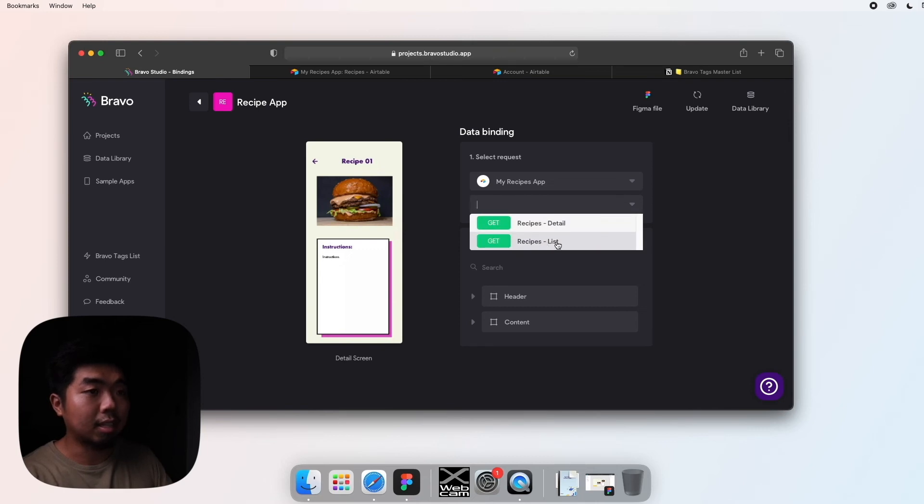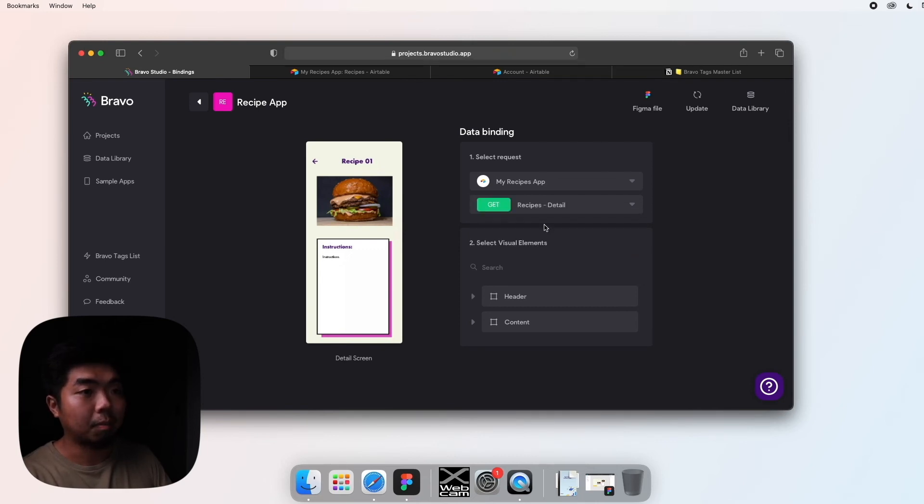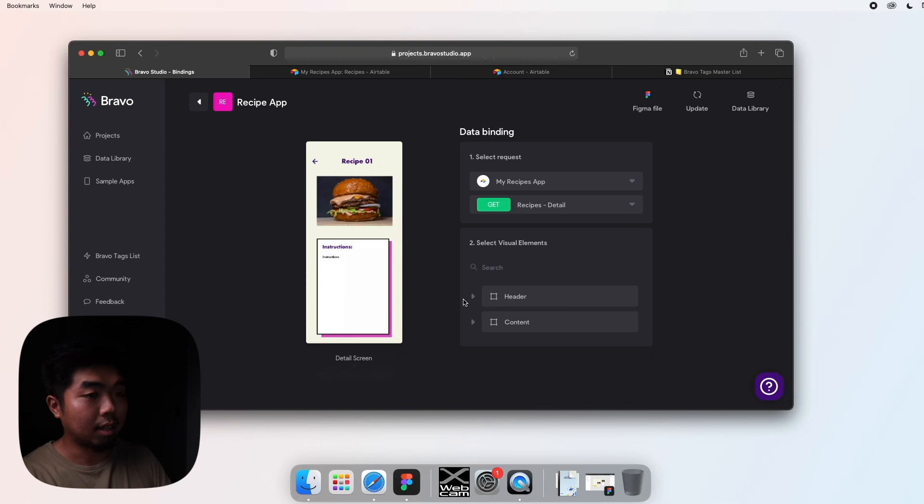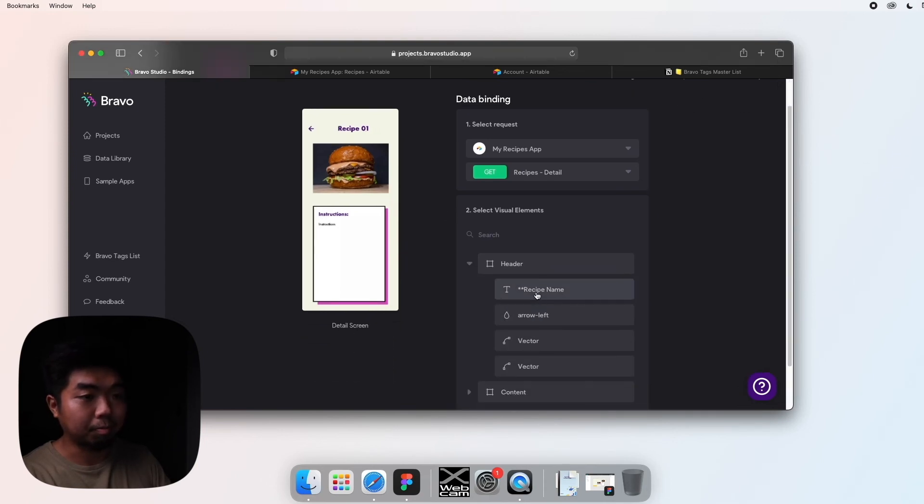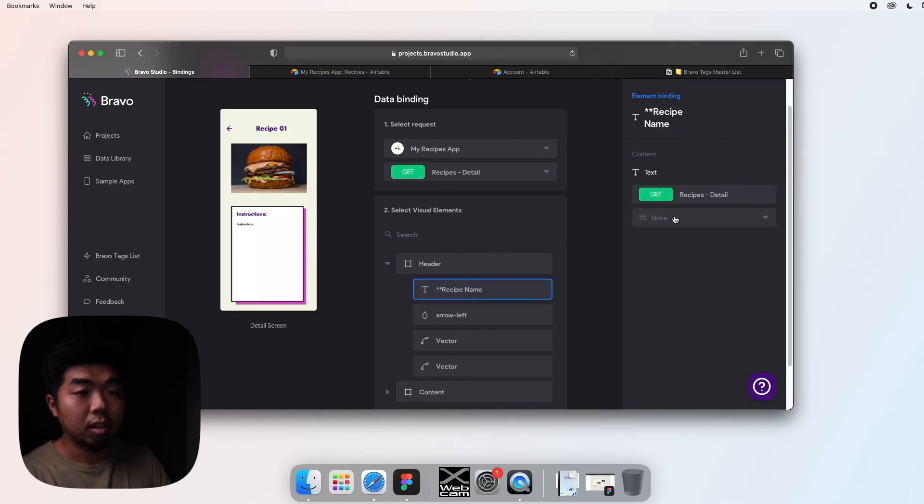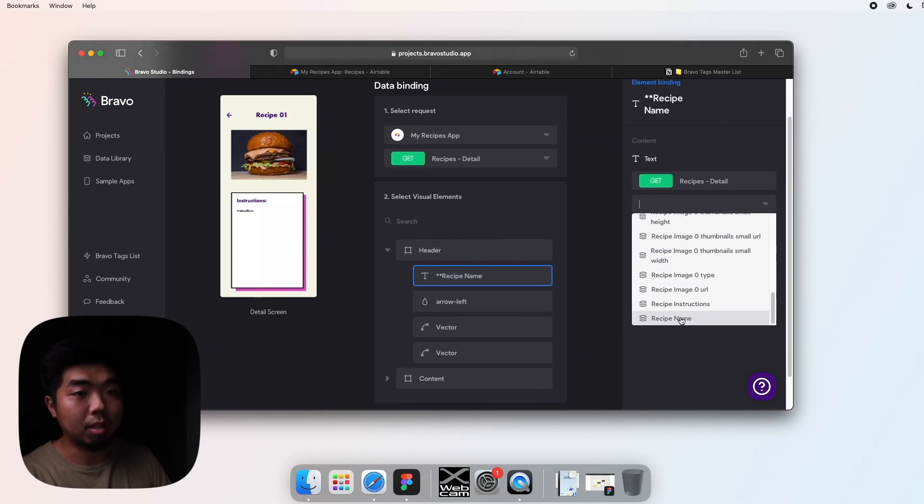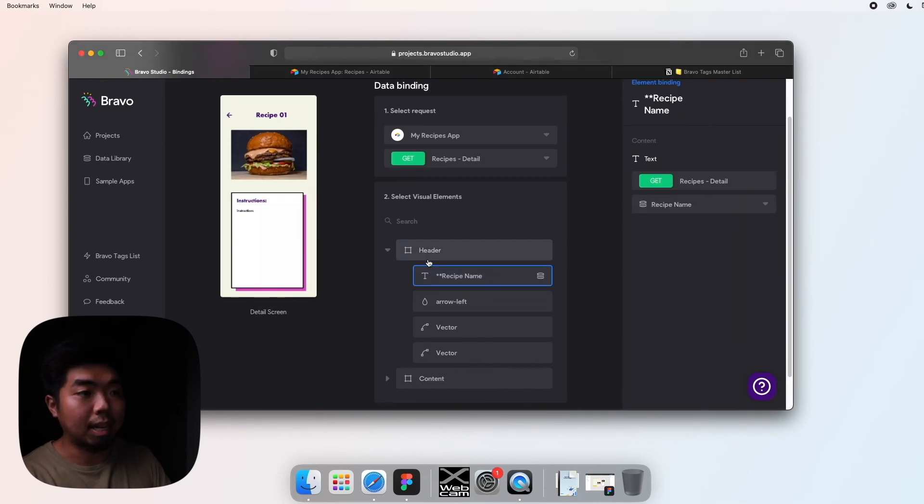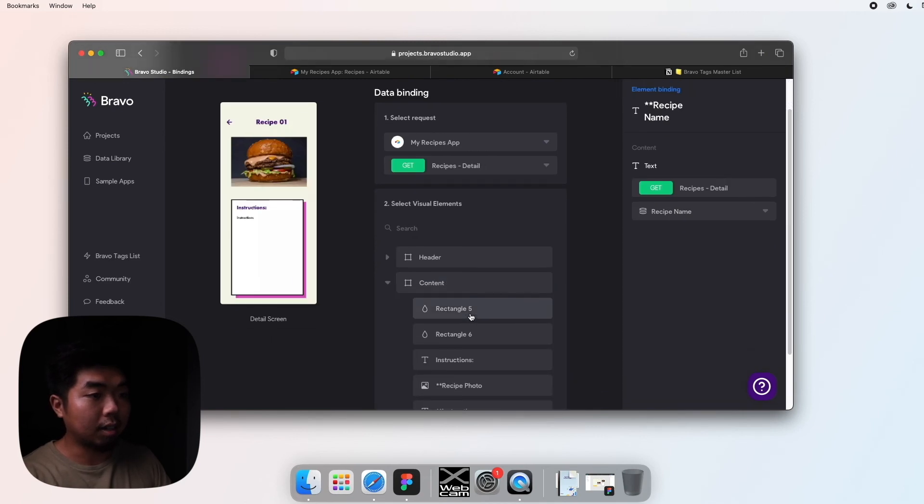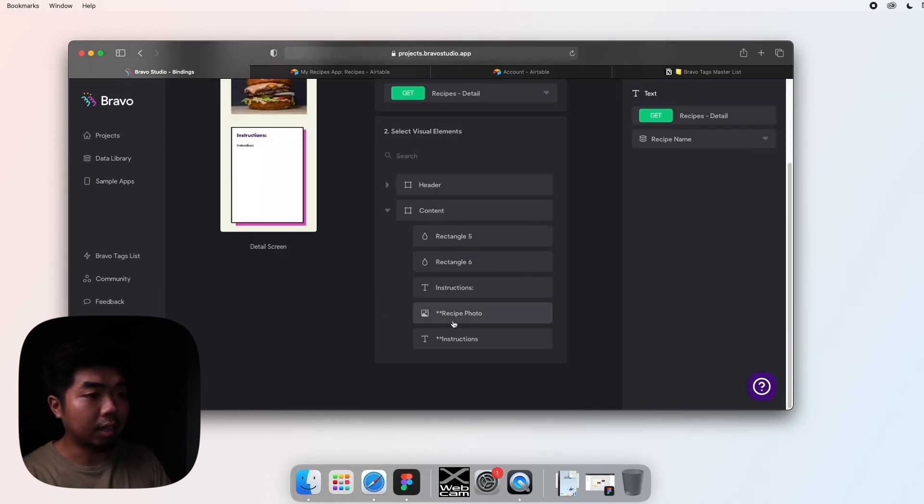And then for the request, we're not going to select list this time, we're going to select detail. And now we need to tell Bravo what to fill in for each one of these things. So remember I have a recipe one in my header here. Again, the two stars. I can hit this dropdown, I'm going to select recipe name.